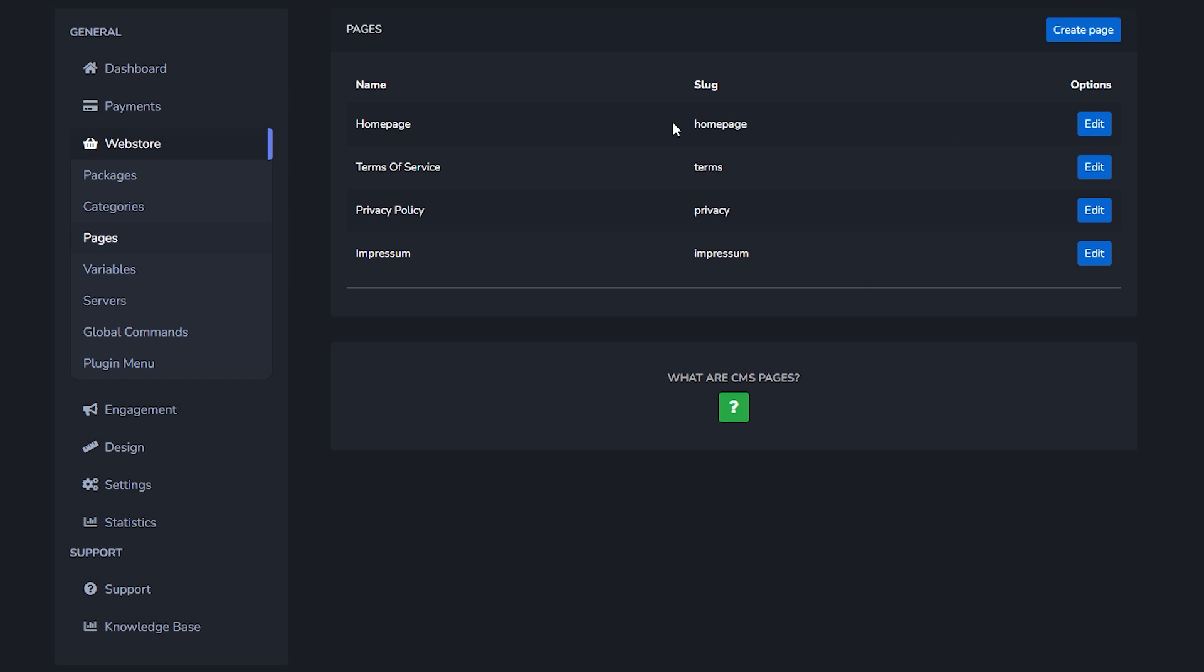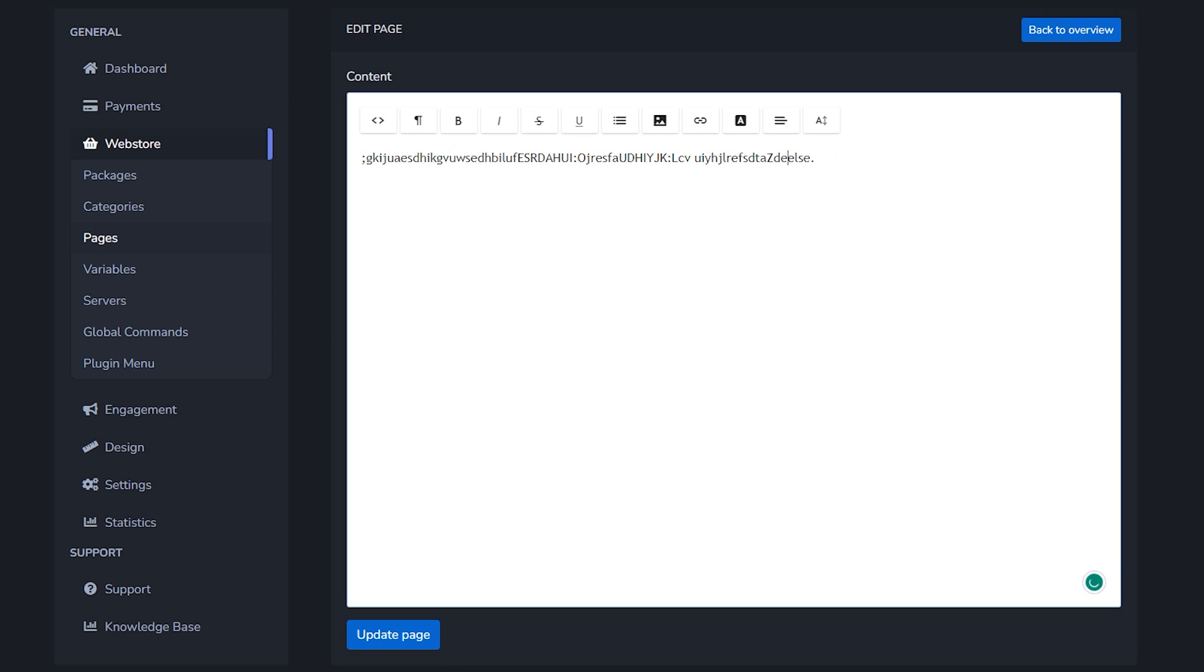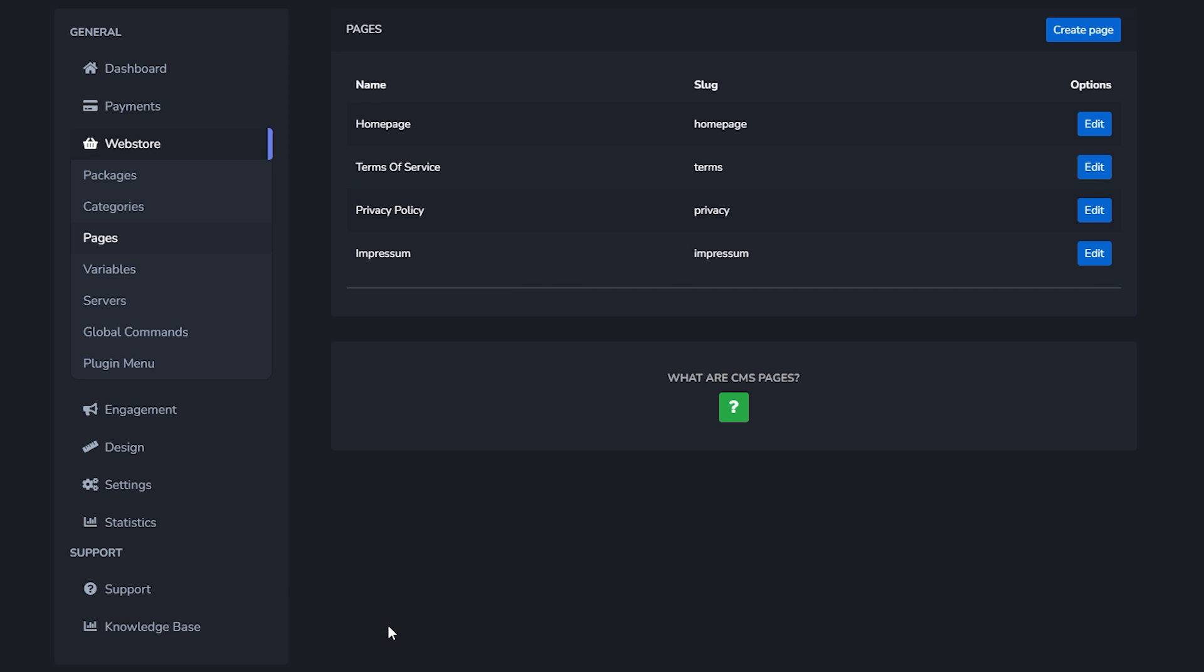Over here when you click on edit, for example on the home page, we can simply edit our home page here. So I can just put some beautiful text. There we go, that is a great home page update. My site is becoming better and better.